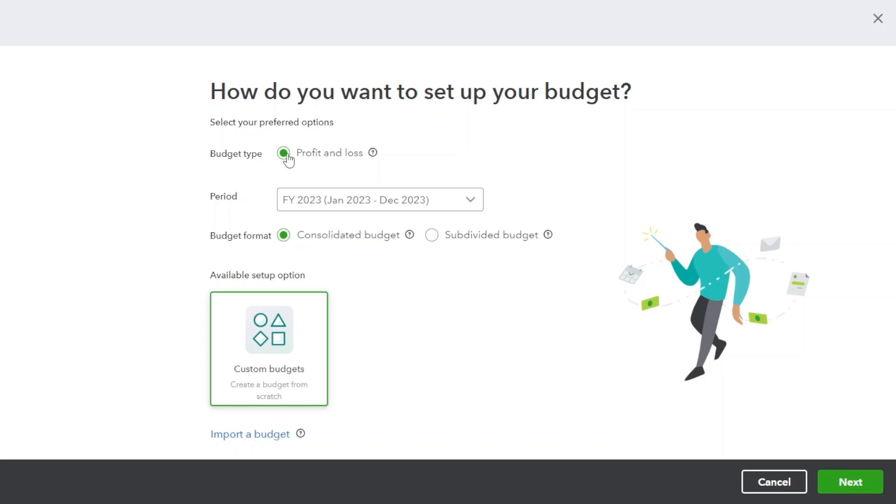Choose the period for which you want to create a budget. For example, I want to create a budget for financial year 2023 from January 2023 to December 2023.